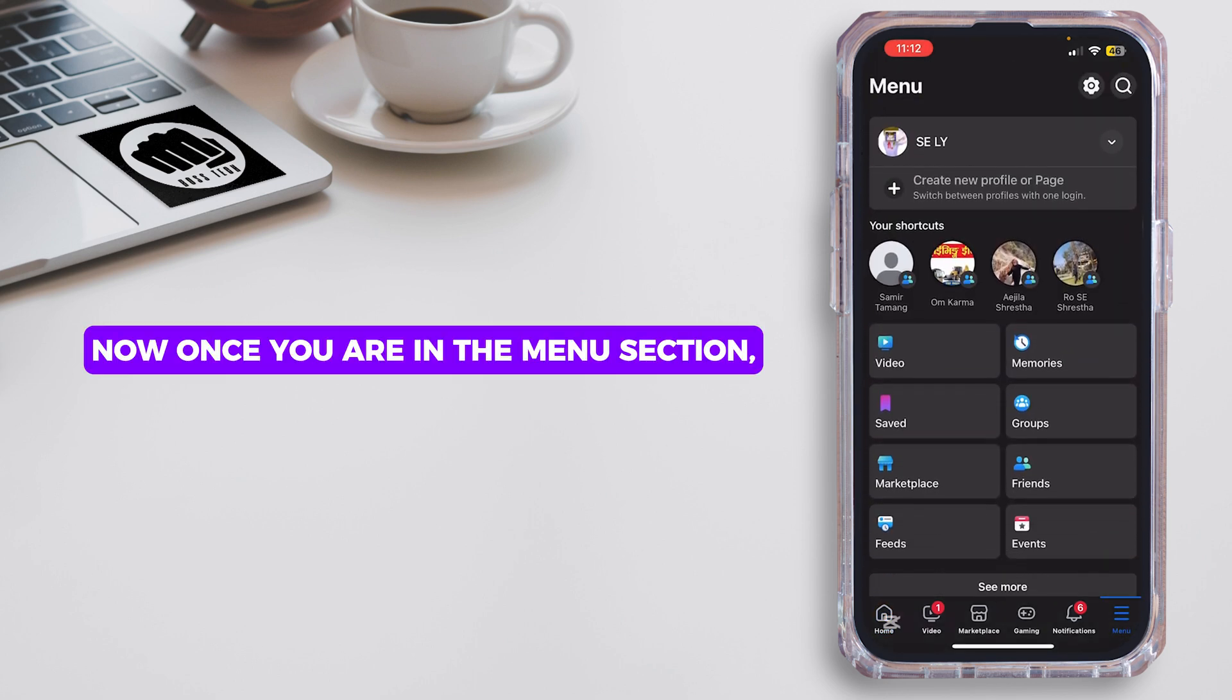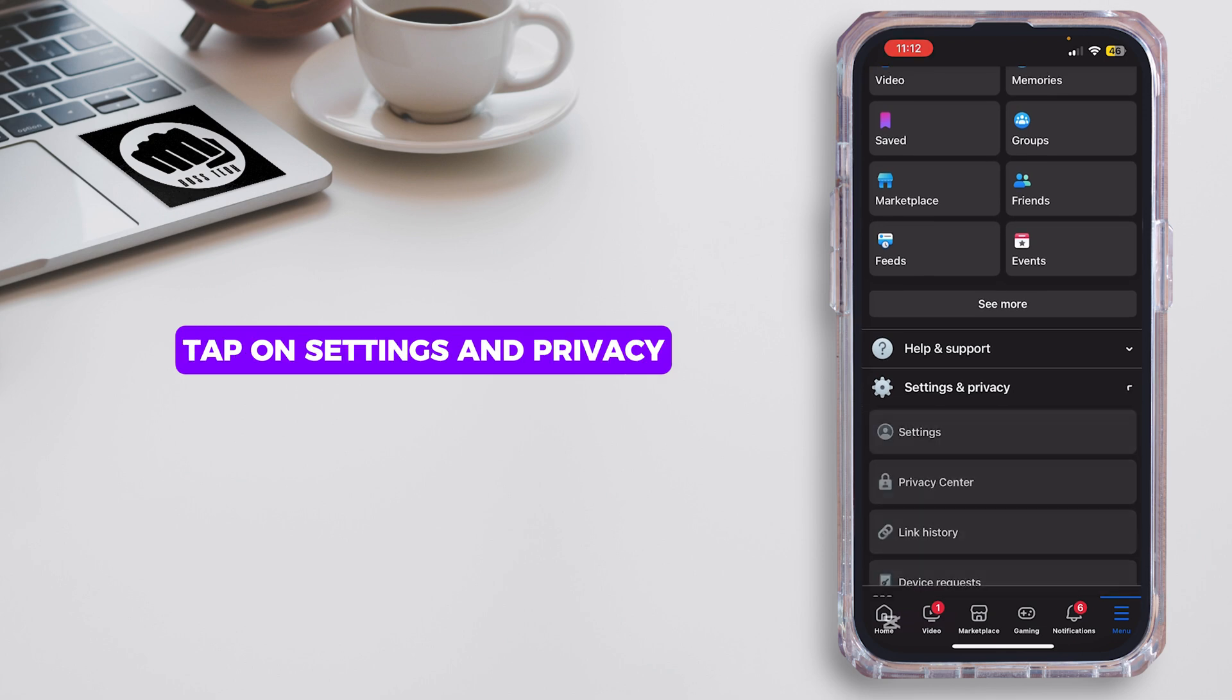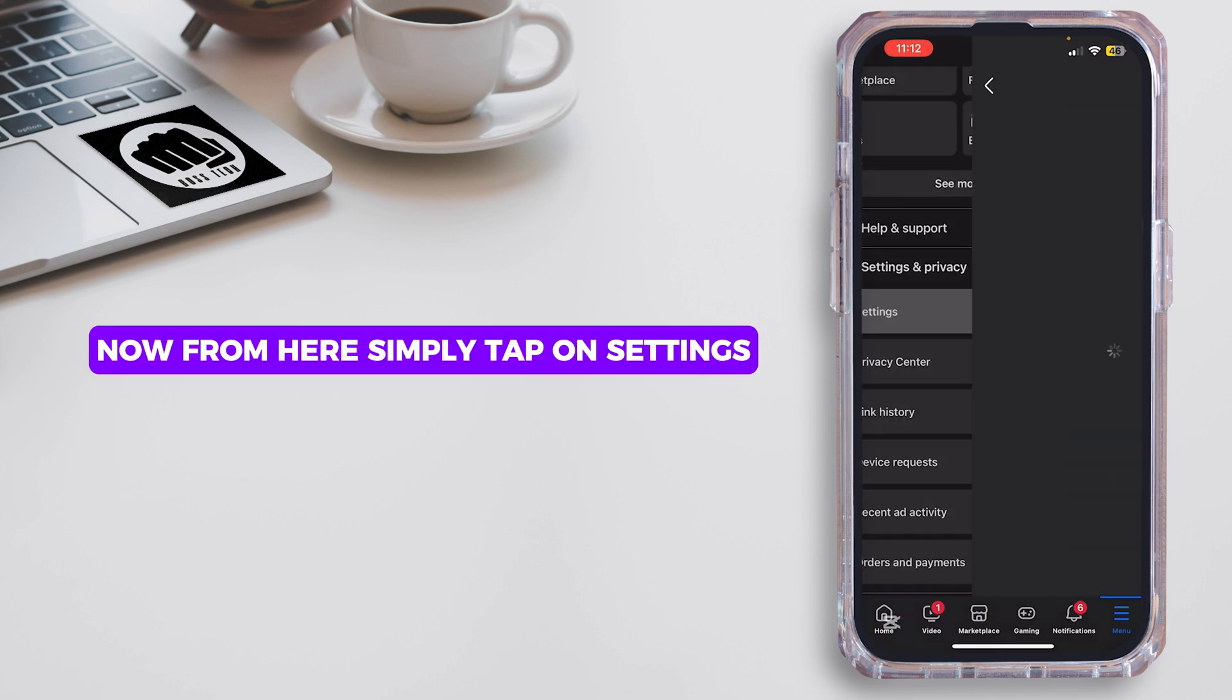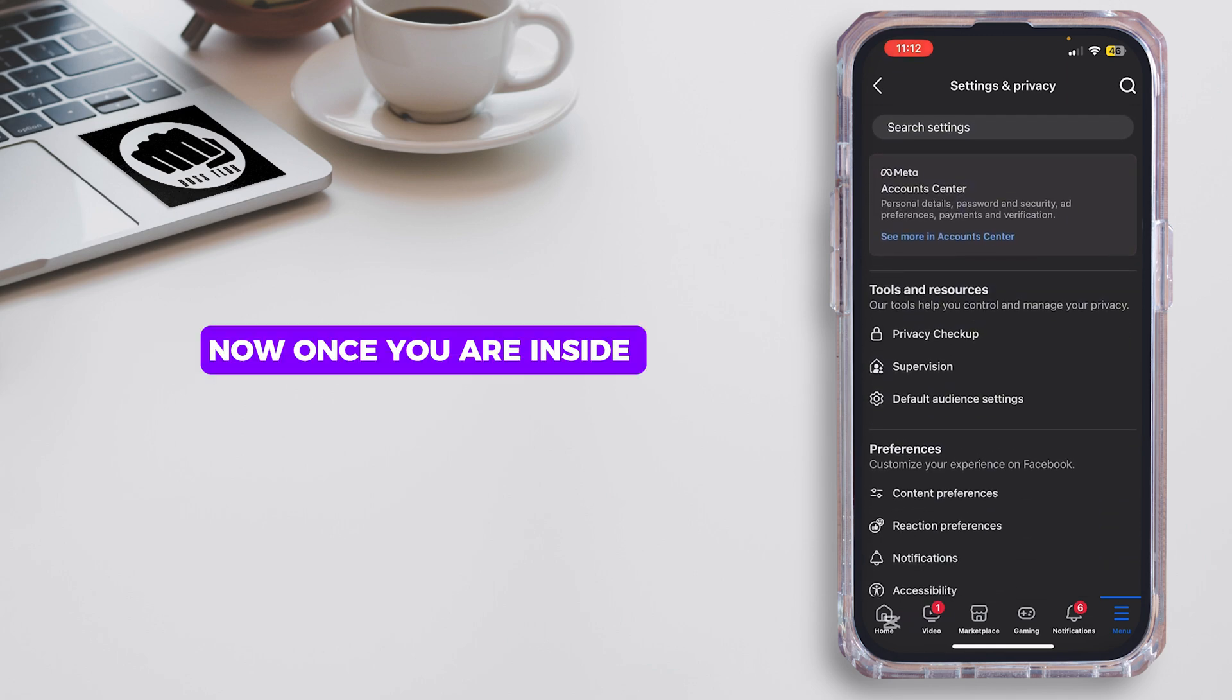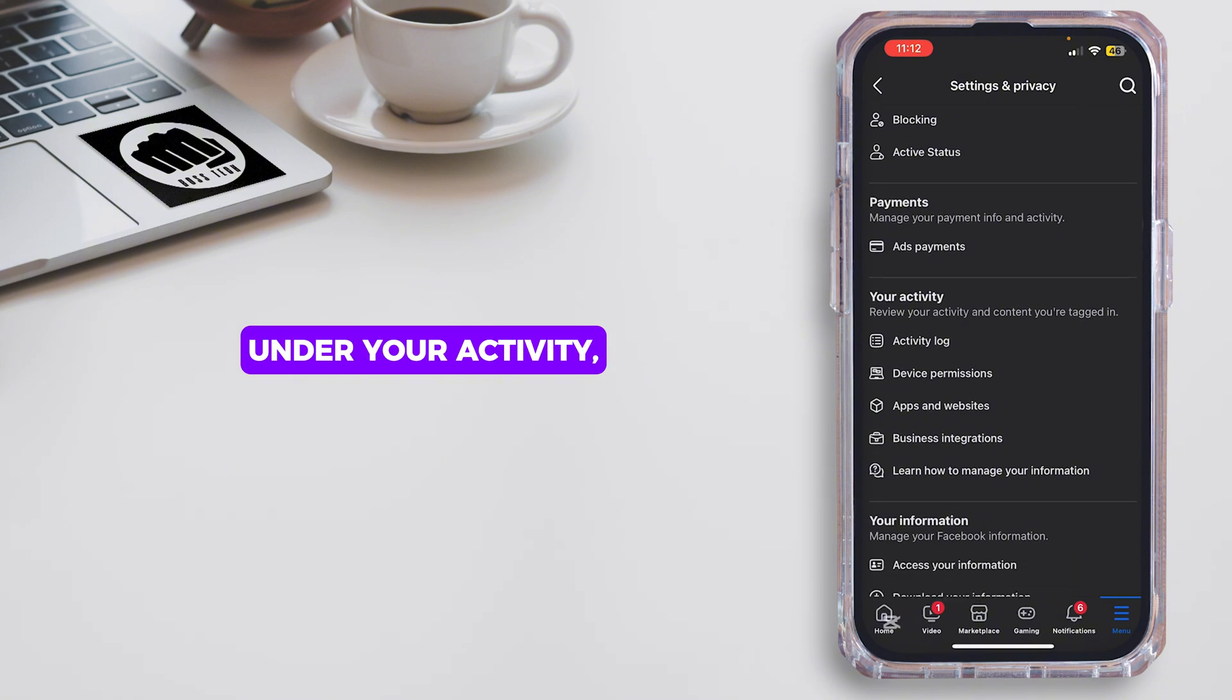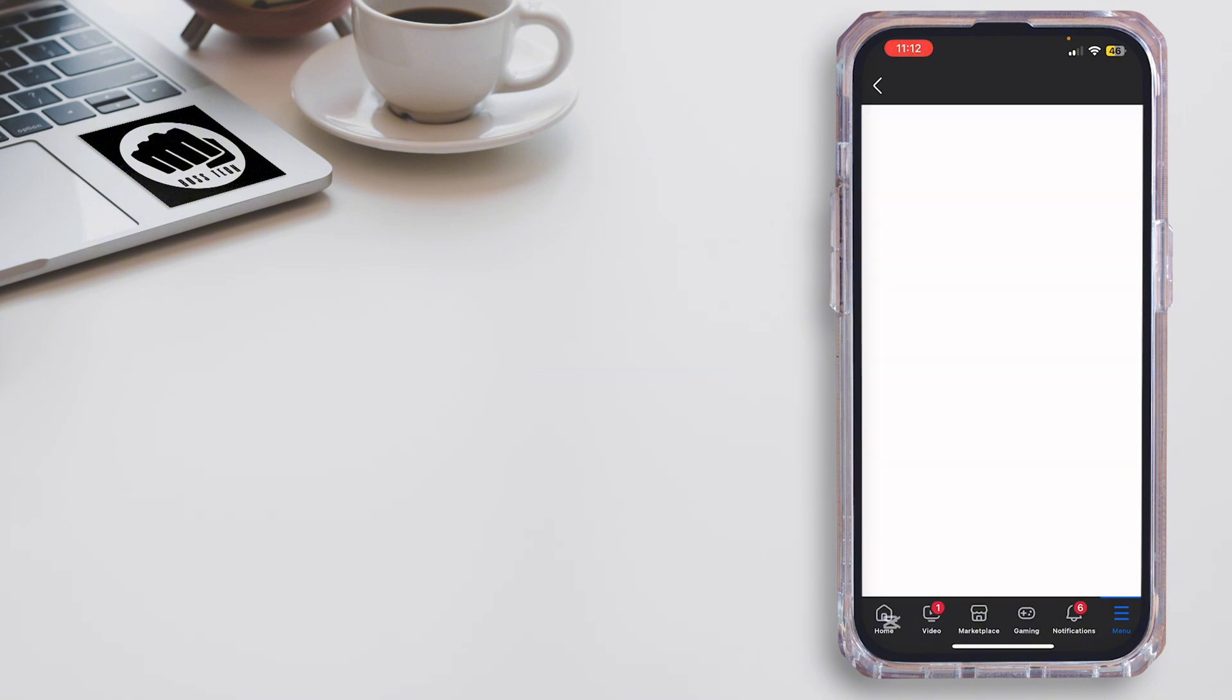Once you are in the menu section, scroll below and then tap on Settings and Privacy. From here, simply tap on Settings. Once you are inside the Settings and Privacy section, scroll below, and under Your Activity you'll find Apps and Website. Tap onto it.